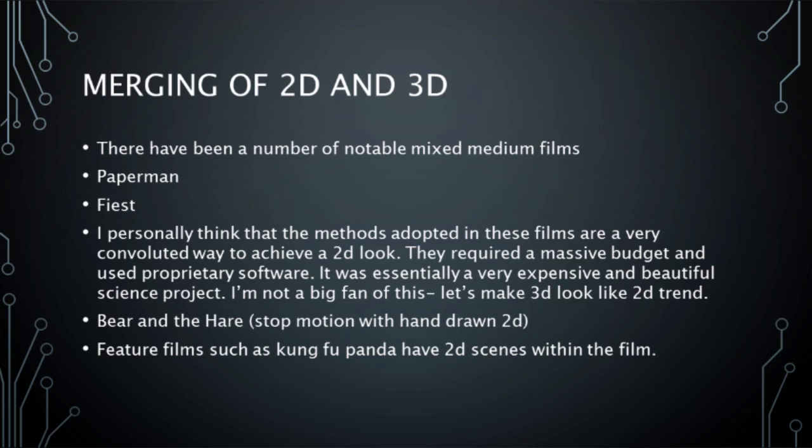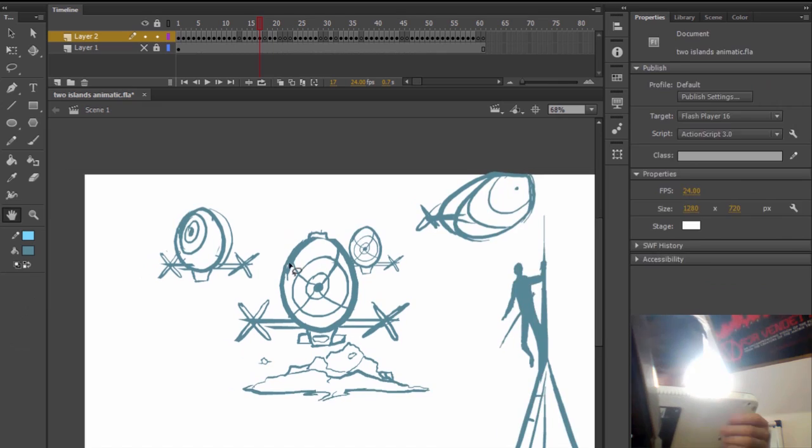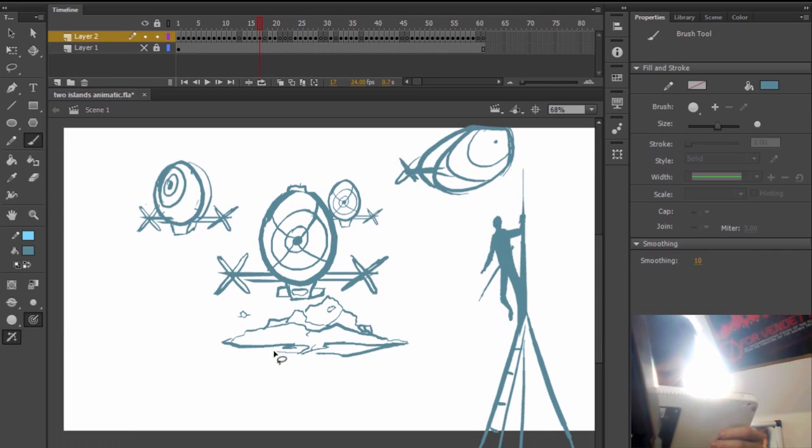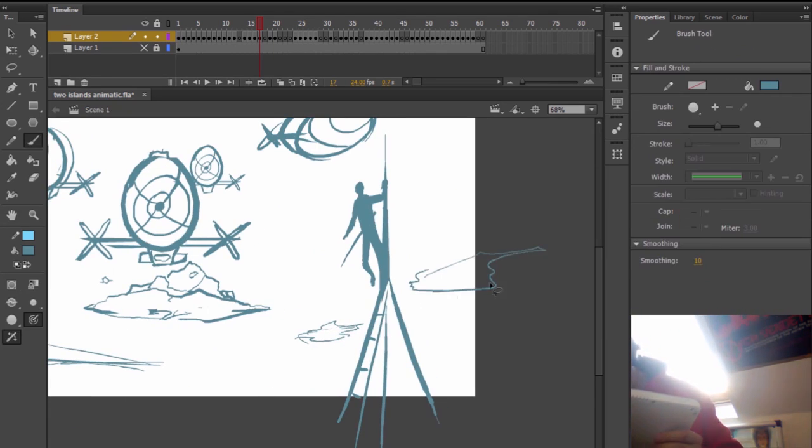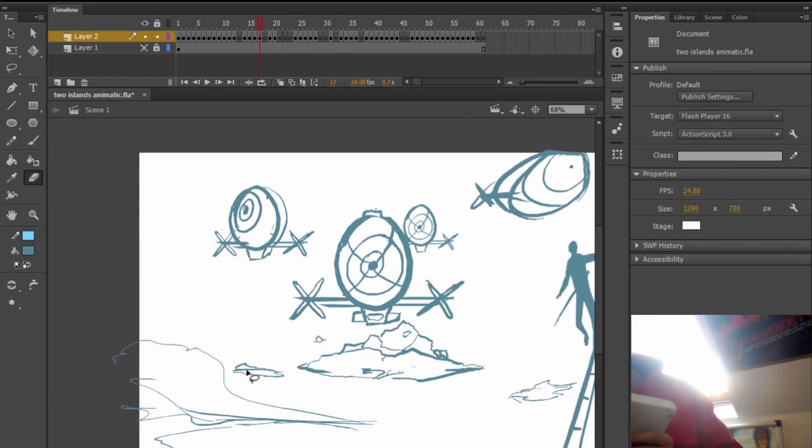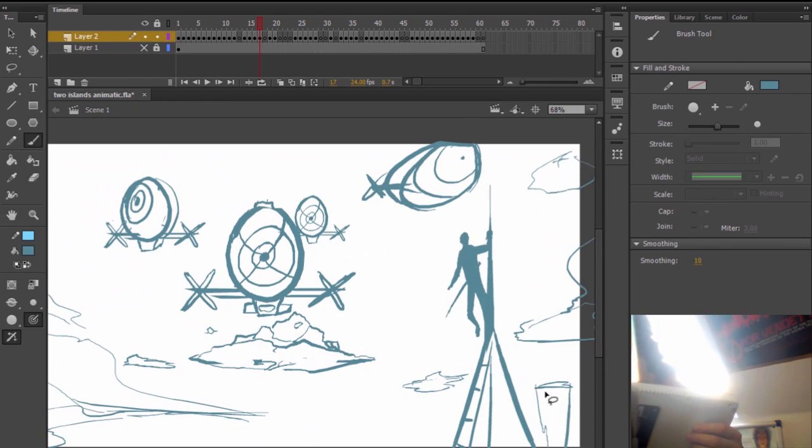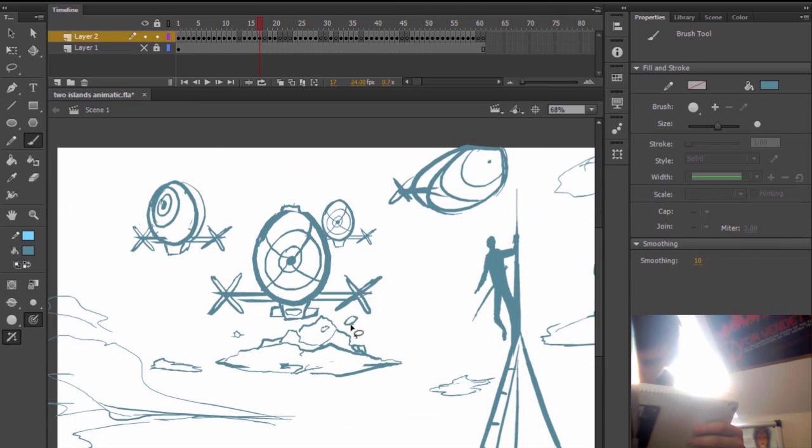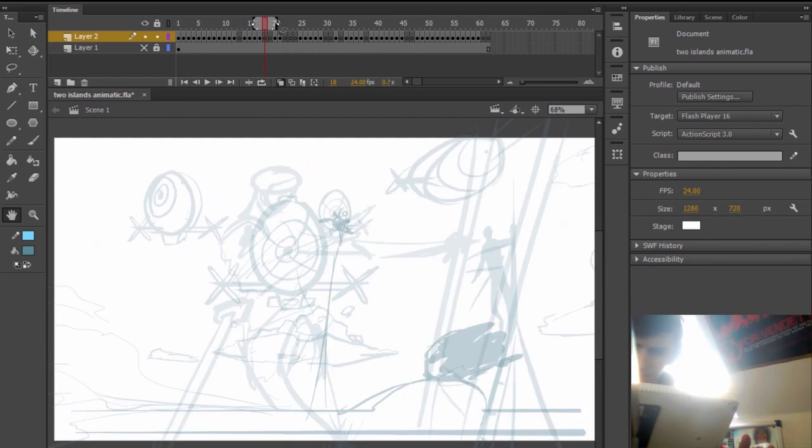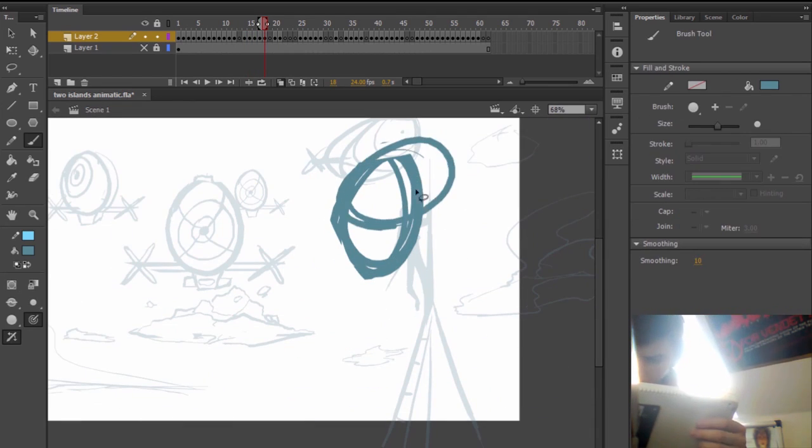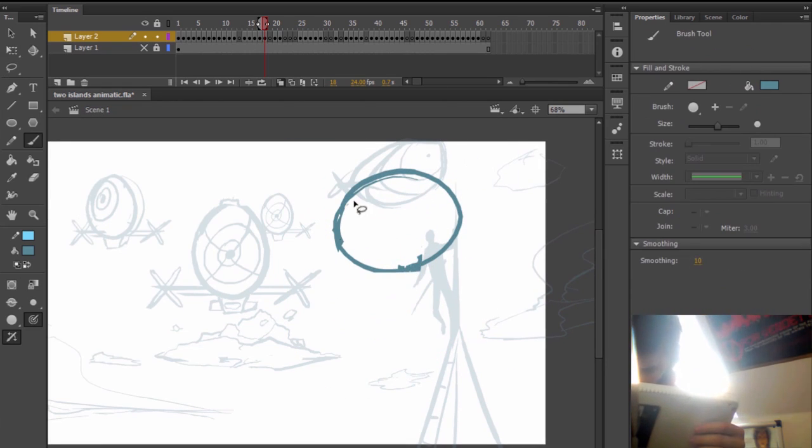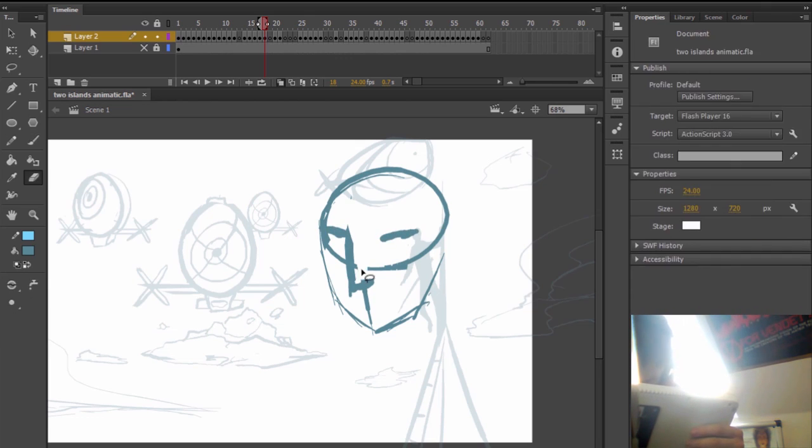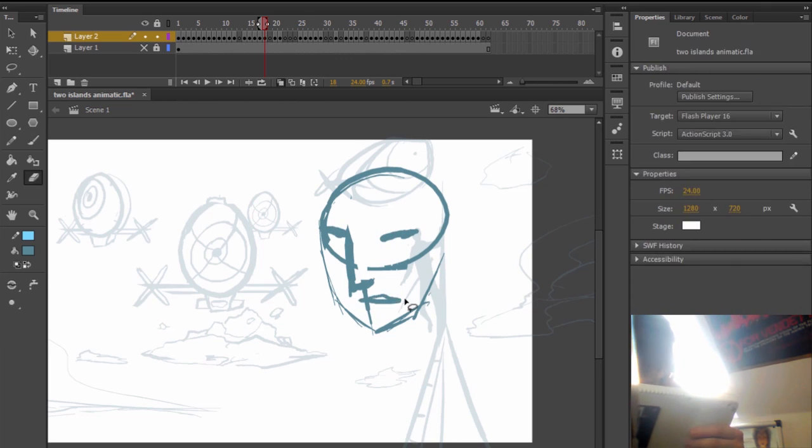Interestingly, there have been a number of notable mixed medium films where 2D and 3D have been merged together. Examples like Paperman and Feast being the most popular. Although personally I think that the methods adopted in these films are very convoluted in their way to achieve a 2D look. They required a massive budget and they use proprietary software. It was essentially a very expensive and beautiful science project because I don't see it really going anywhere in the industry.